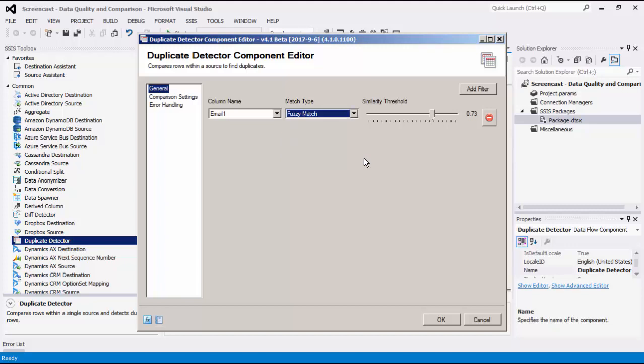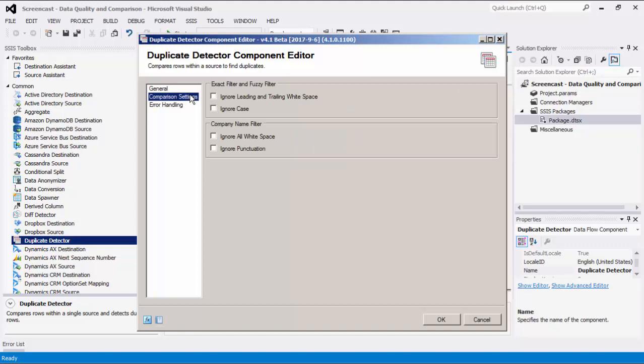Let's navigate to the comparison settings. For string comparison, you can choose to ignore leading and trailing white spaces. When the Ignore Case option is checked, we would be performing a case-insensitive comparison for the chosen columns. Under the Company Name filter area, you can choose to ignore all white spaces and/or punctuation.